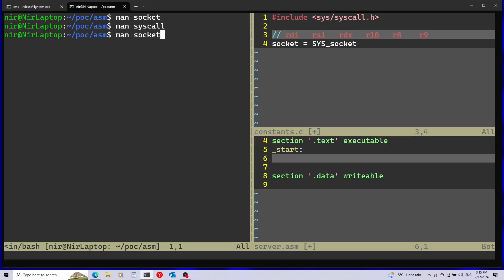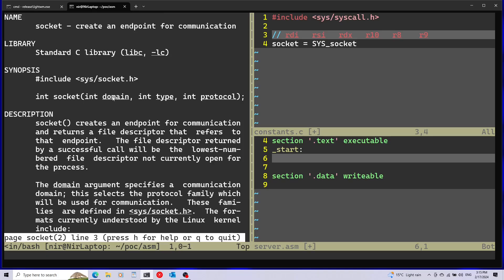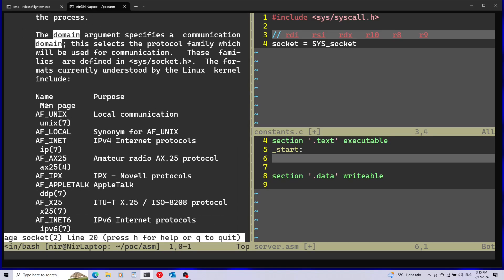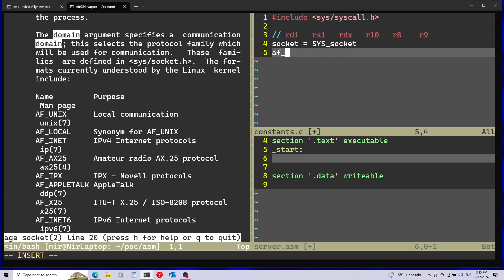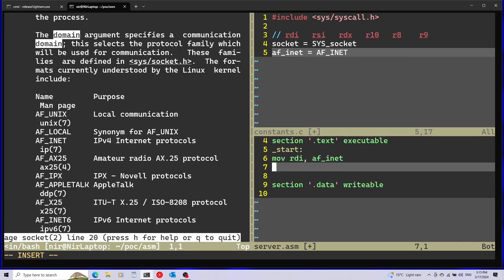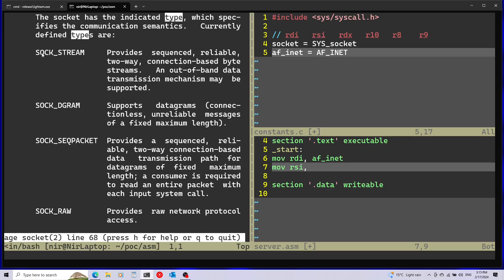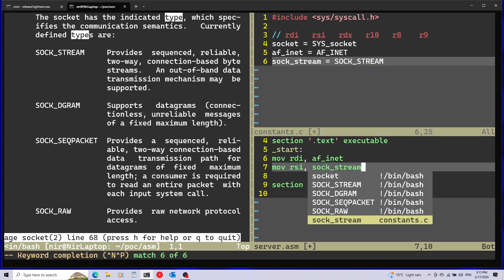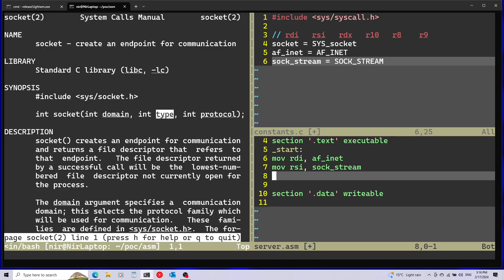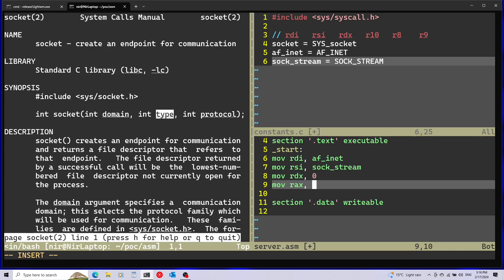Now I'll open the socket man page and start passing in the arguments. The first argument is domain — I'll use AF_INET which means IPv4 — and define a new constant for this, passing AF_INET into rdi. The second argument in rsi is type; I'll use SOCK_STREAM. The last argument is the protocol; I'll pass zero to keep it default, and that goes into rdx. Then I'll move the socket system call number into rax and save it as the constant socket.